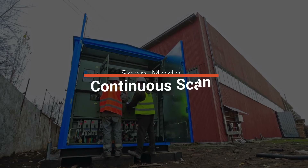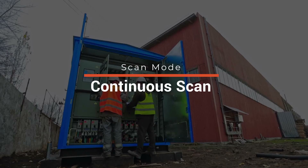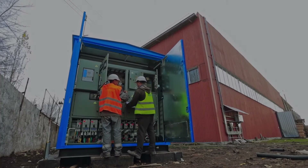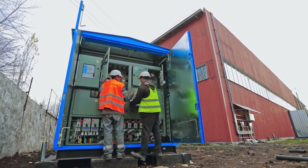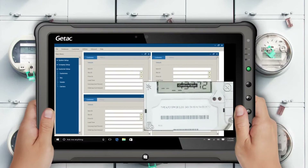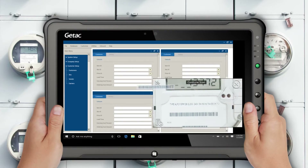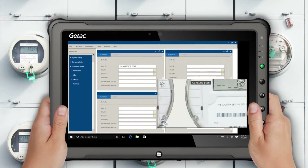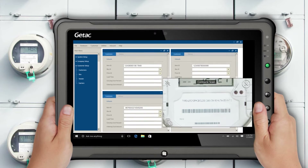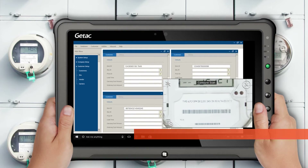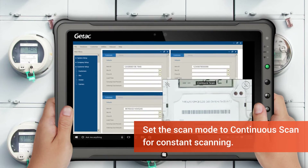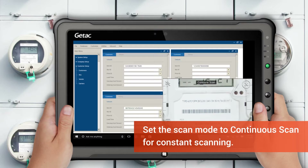In continuous scan mode, operators can use the Key Wedge reader to populate multiple scans without stopping. This is useful in many enterprise applications. Simply set the scan mode to continuous scan for constant scanning.